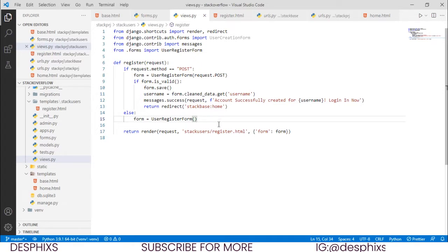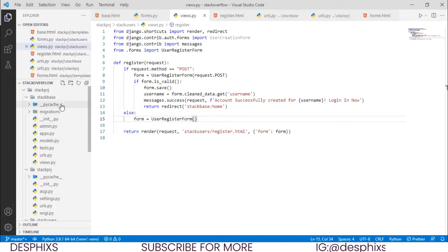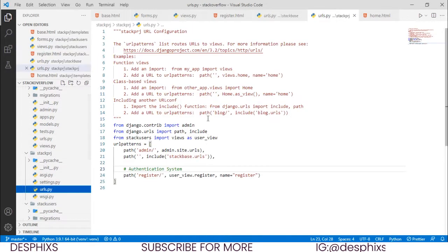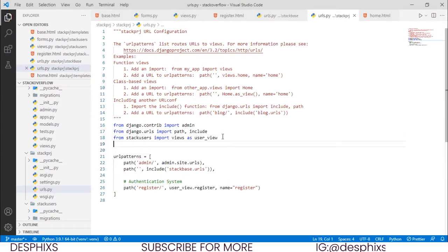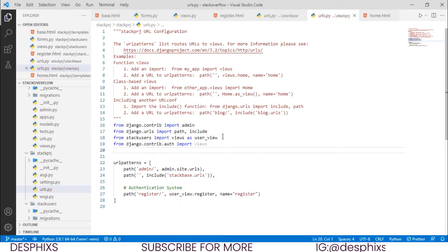The first thing we want to do is come over to our urls.py where settings.py sits. We're going to open up this urls.py and import from django.contrib.auth import views, which is going to hold the login view and the logout view. We're going to import this as auth_views.